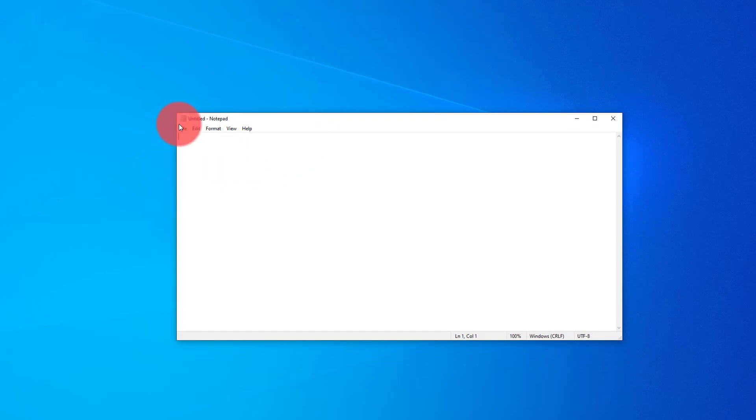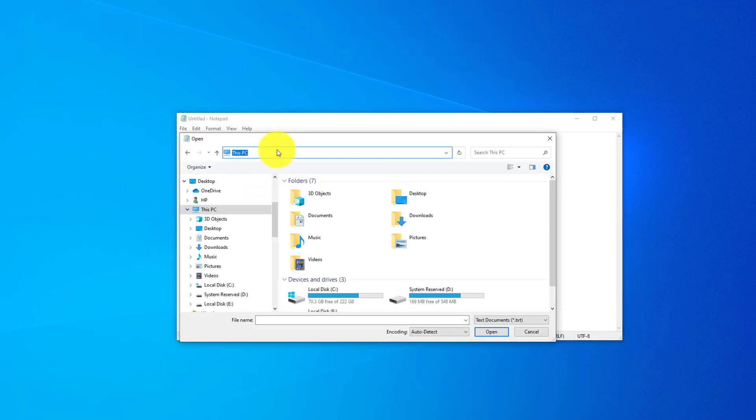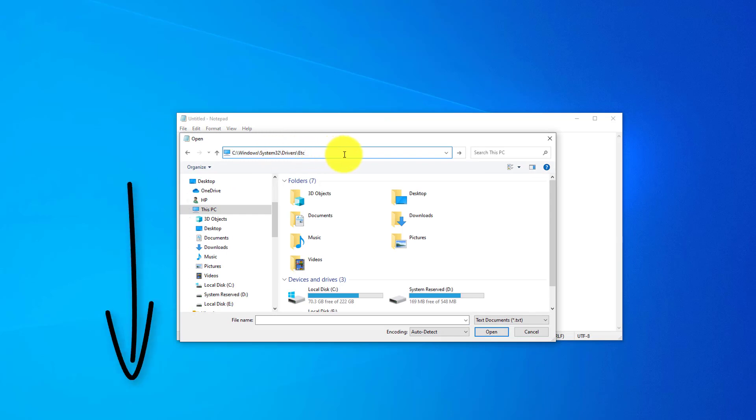Next, within notepad, we're going to select file, open, and then we're going to go to the following file path. I'm going to paste it in the top here. We'll leave it in the description below to make it nice and easy. Once you've pasted that in there, tap enter, and it will take you to the correct folder.